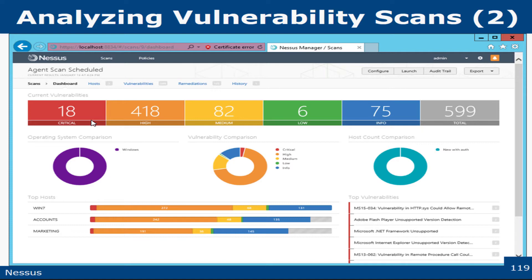When you're validating results, you really want to do three things. First is to reconcile results — understand and reconcile what the results actually mean.